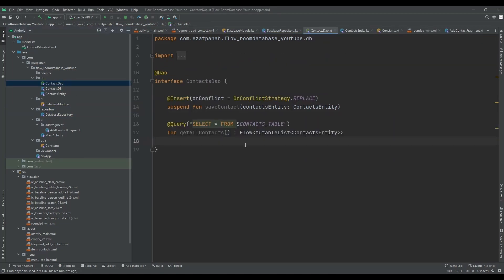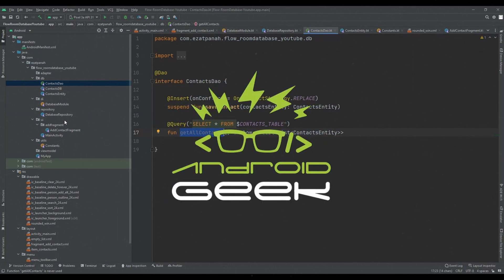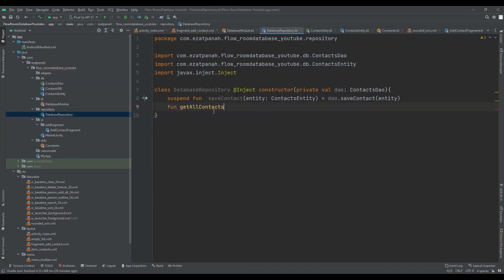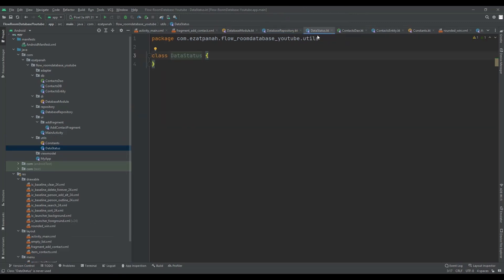There is another function. Just let me copy the name back here, from getAllContent and also call dow.getAllContent. I want to create another class for handling the situation of data status. Let me create this class. This class is responsible for determining the current status of the data when we get it.